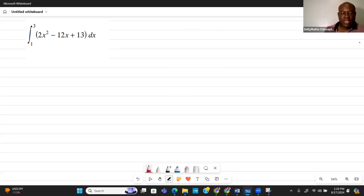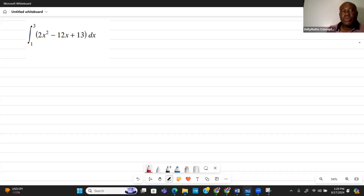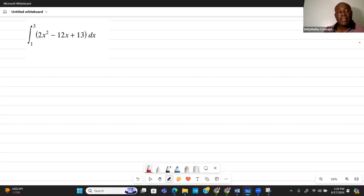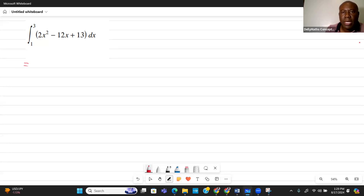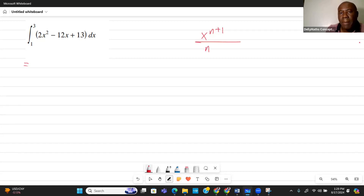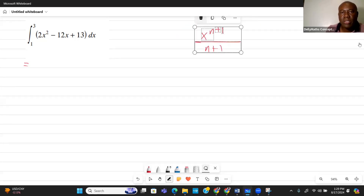Let's find the definite integral of 2x² minus 12x plus 13 dx, with limits from 1 to 3. This gives us the area under the curve from 1 to 3. We'll use the power rule: for x to the n, we add 1 to the exponent and divide by the new power.